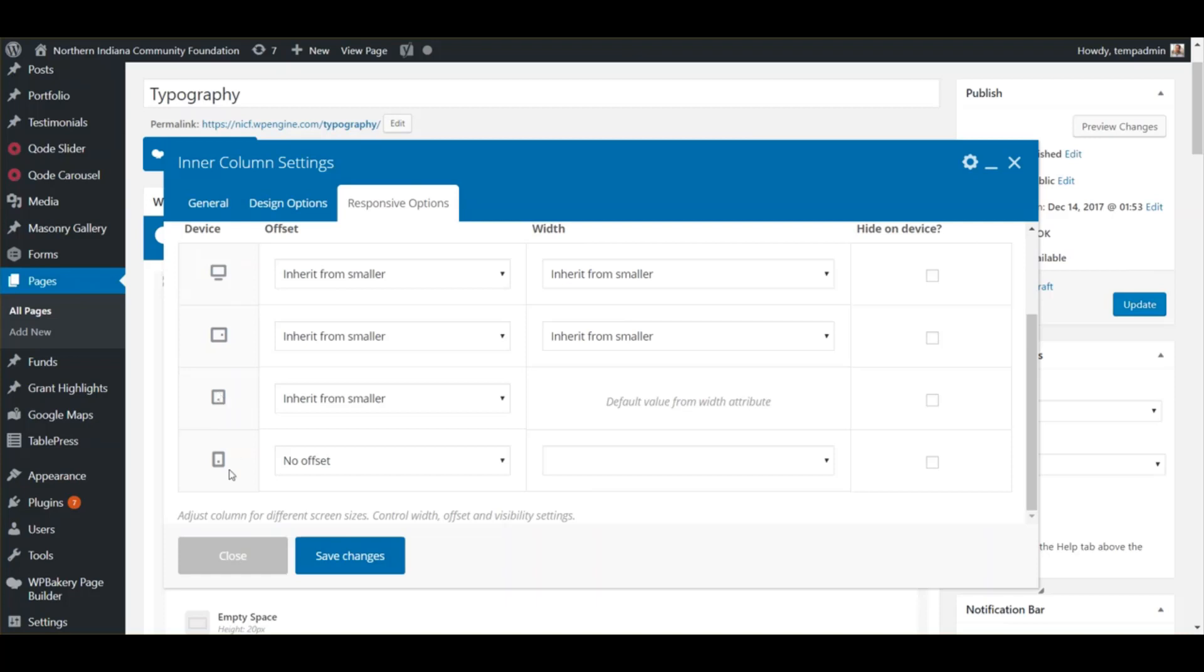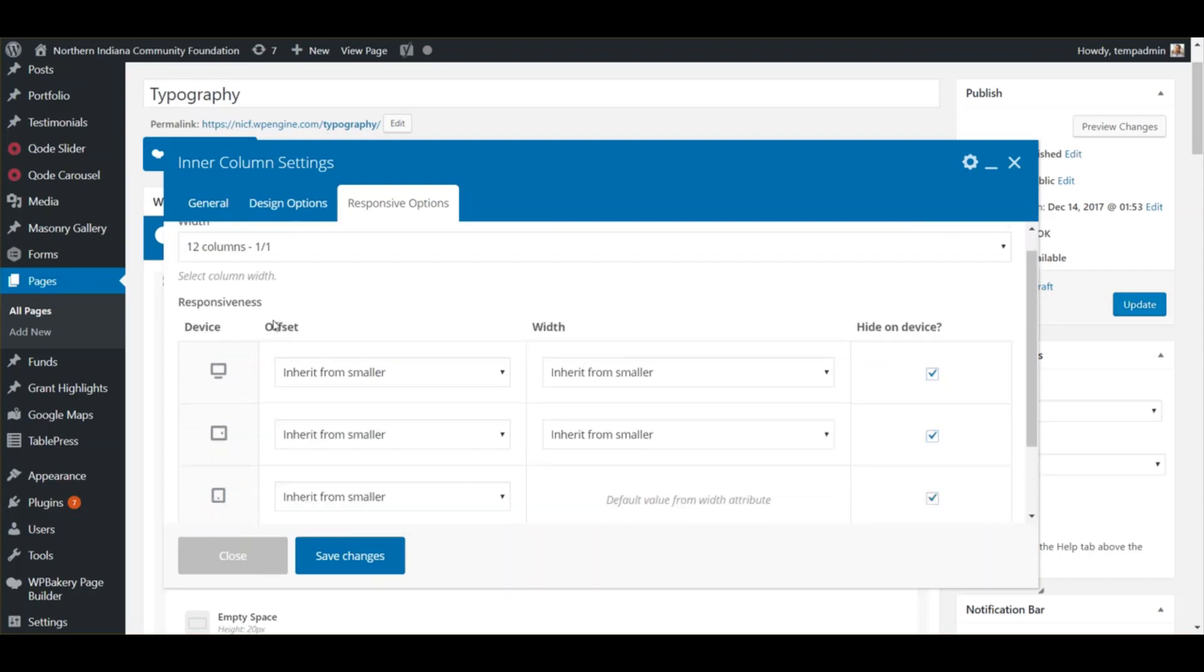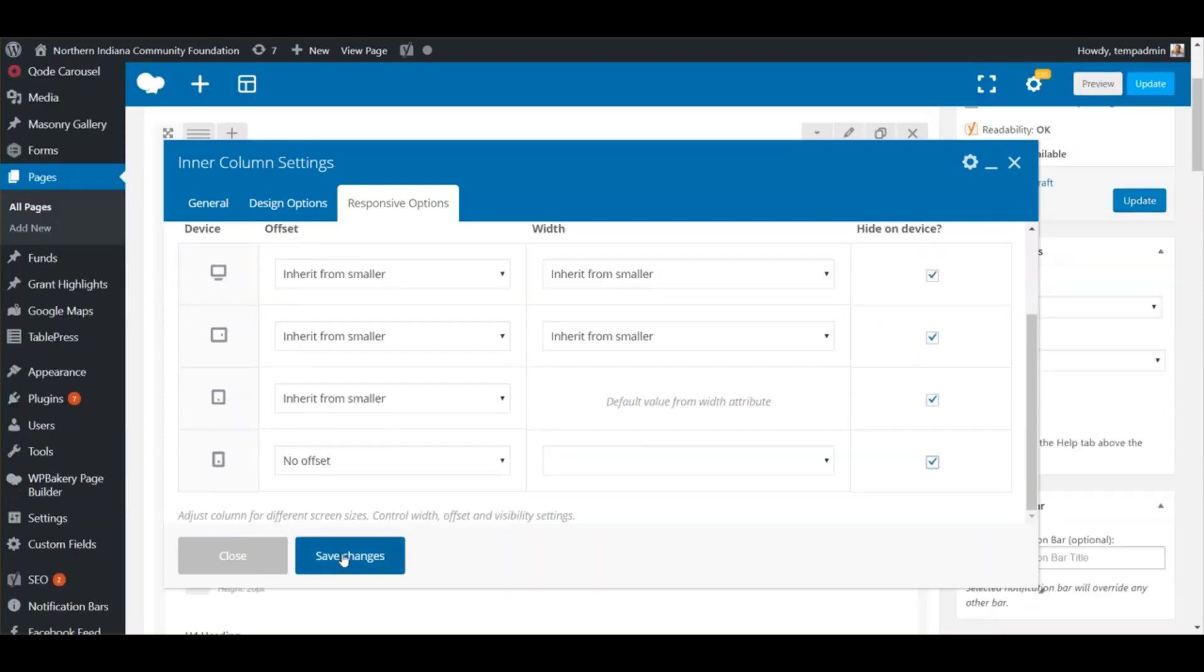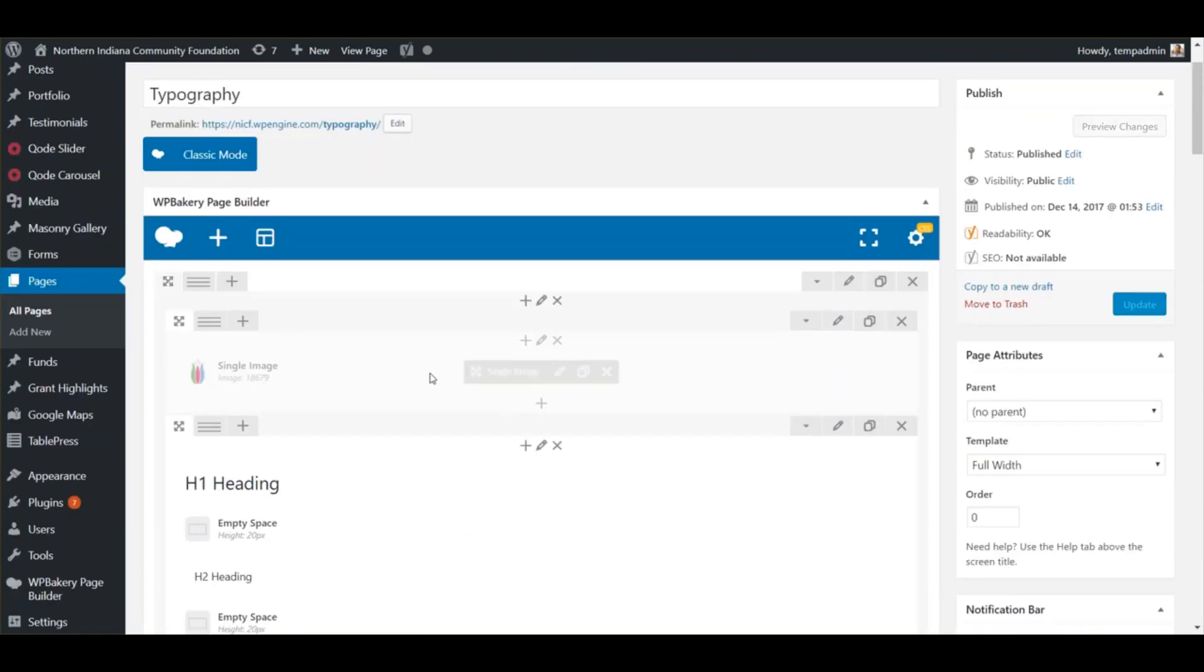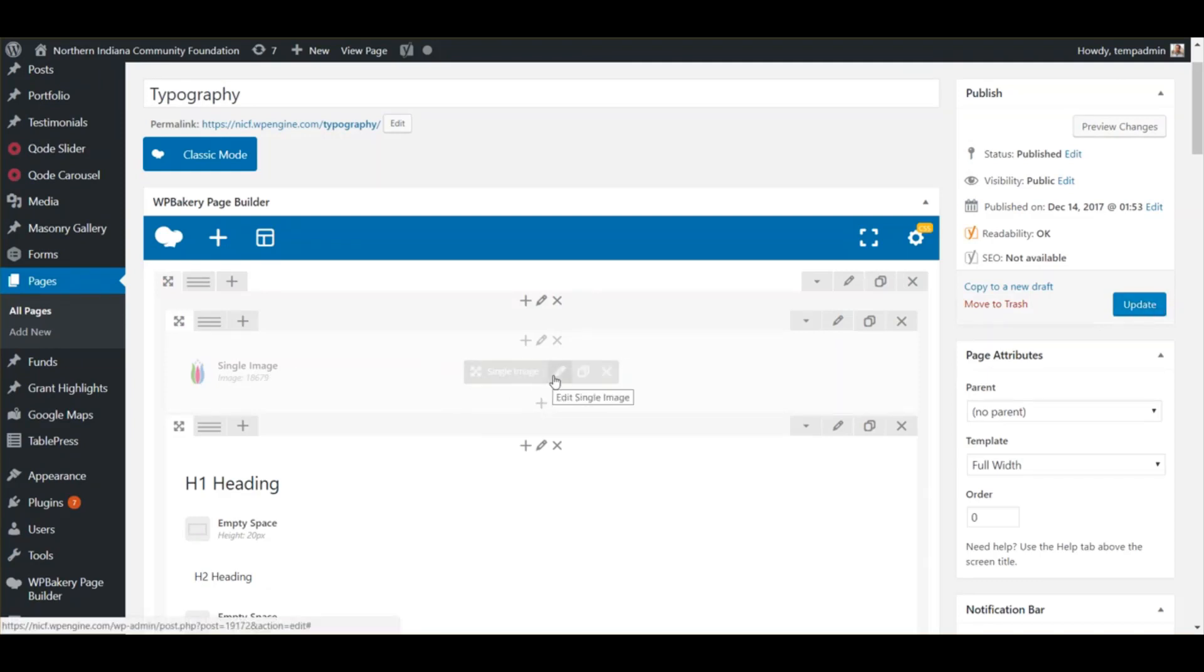What we could do is tell it to hide on all four devices like that. Click Save Changes and it'll have it a little blurred out, which is just letting you know that it's hidden from the device you're viewing it on.